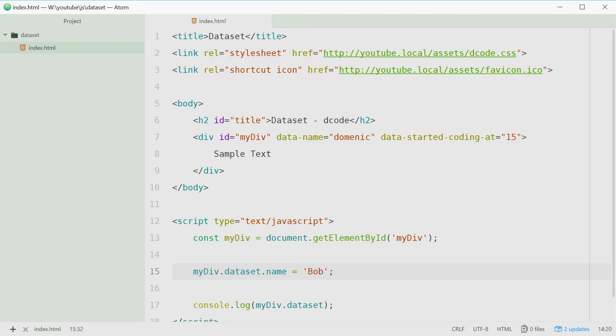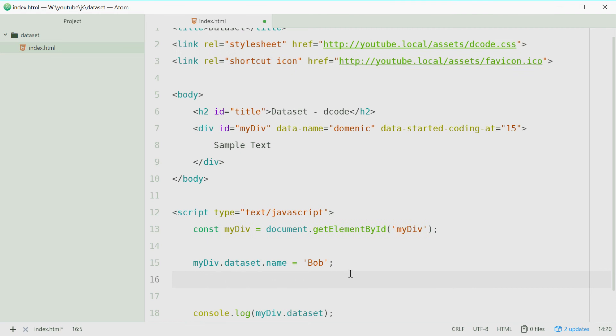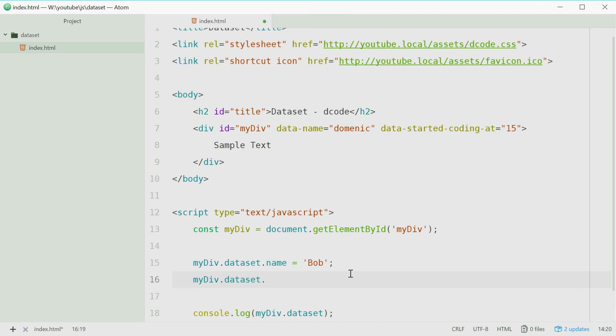Let's do the same thing just for the started coding at property. So we'll say my div dot data set dot started coding at and let's make this something like eight years old instead. And that works the same way.